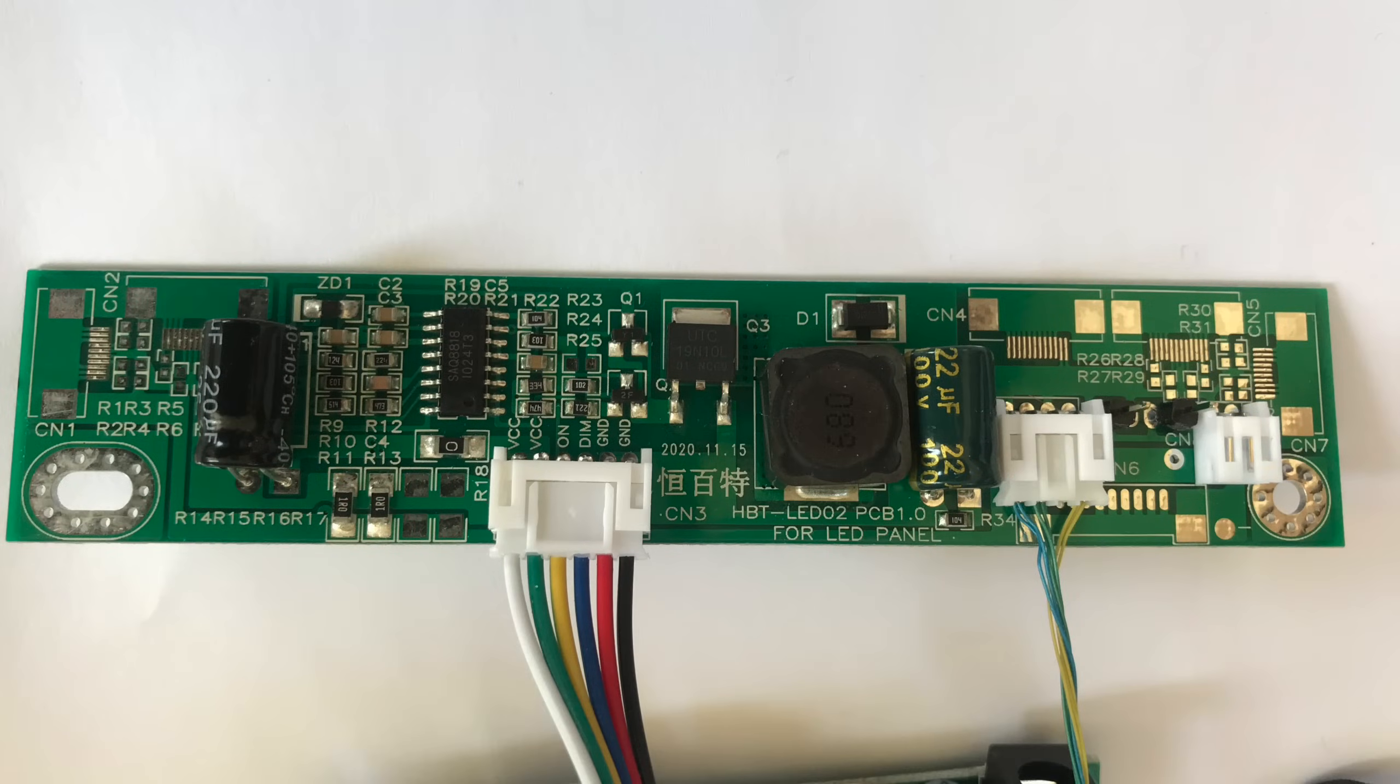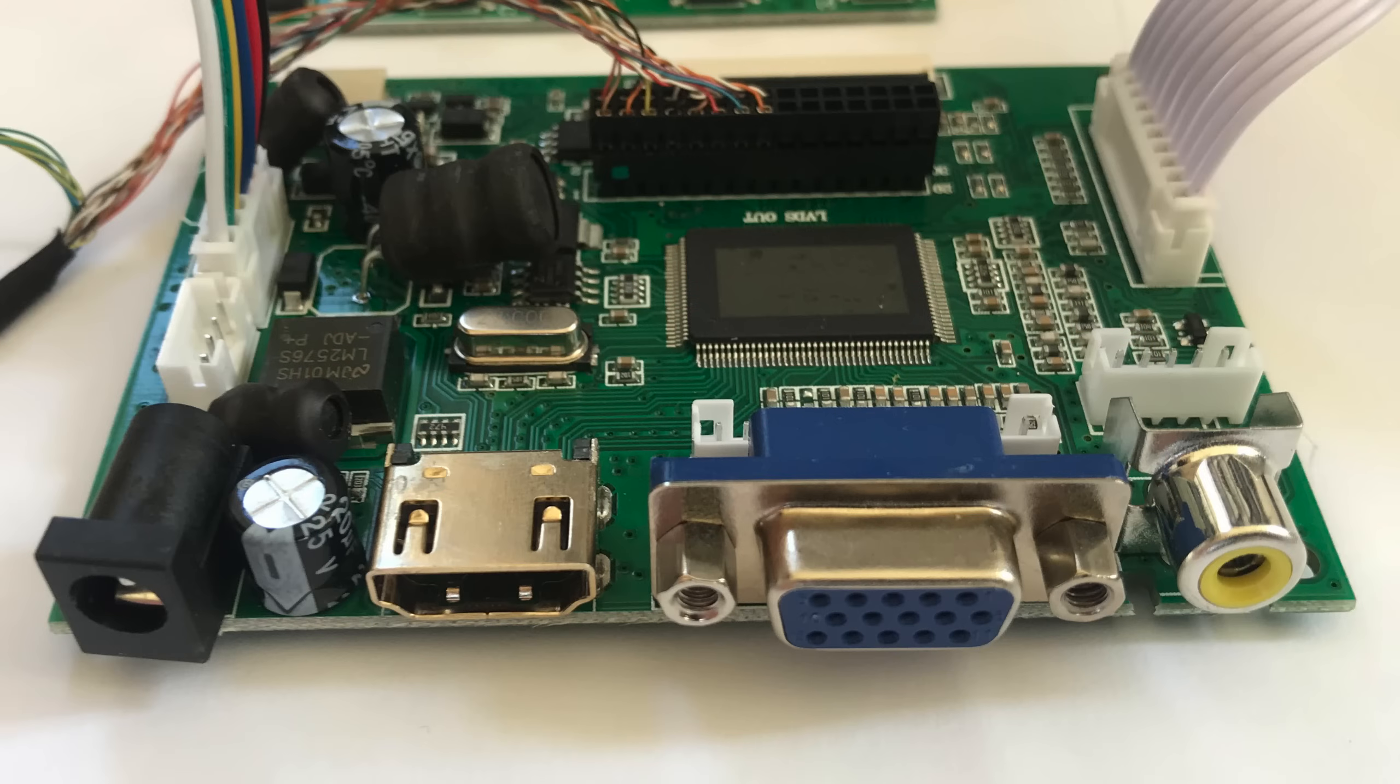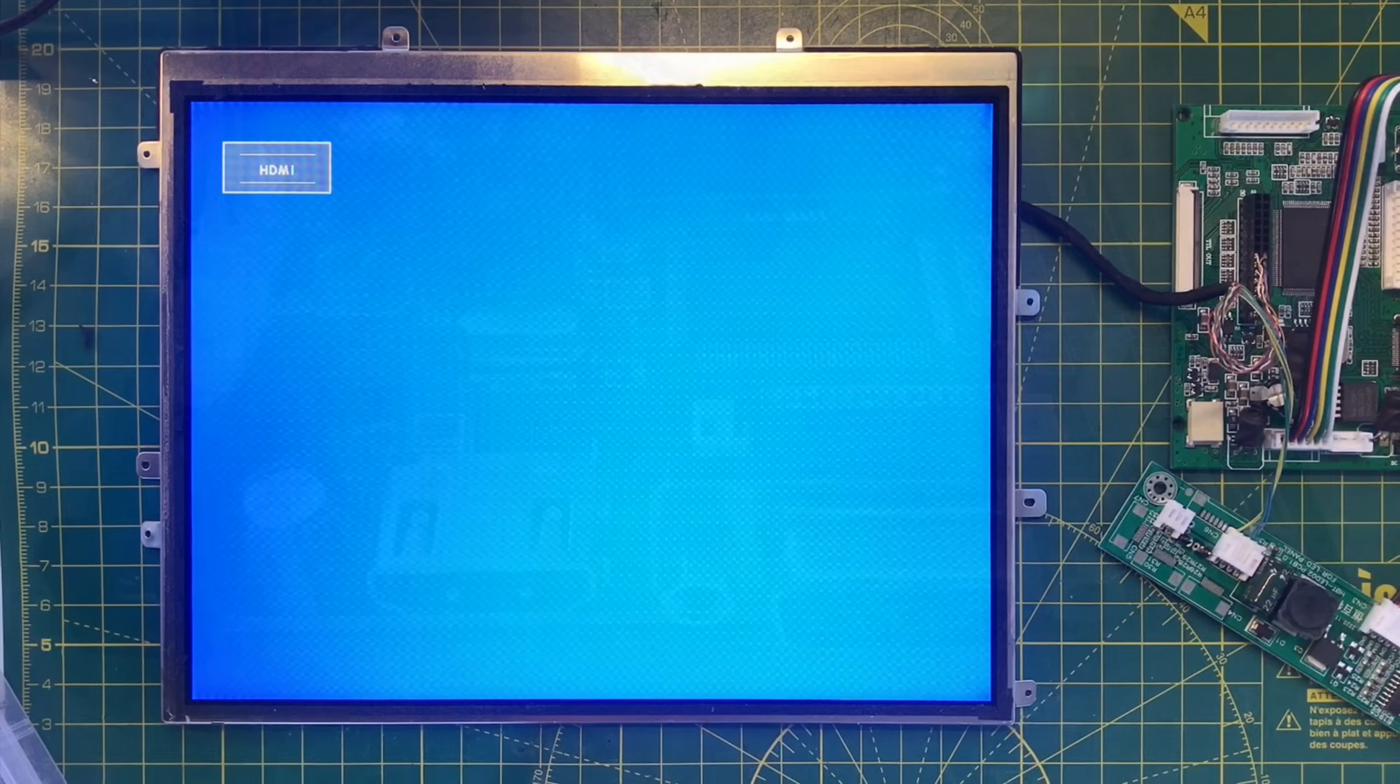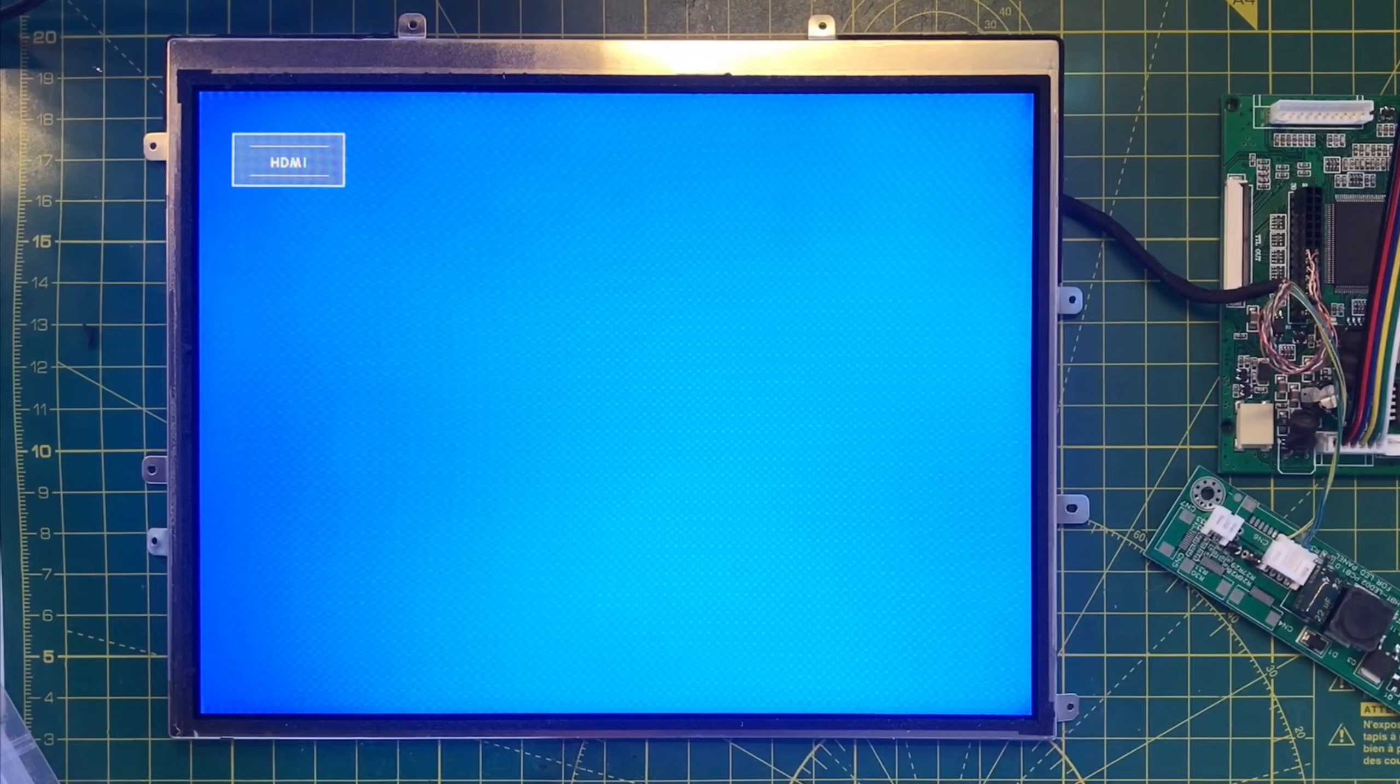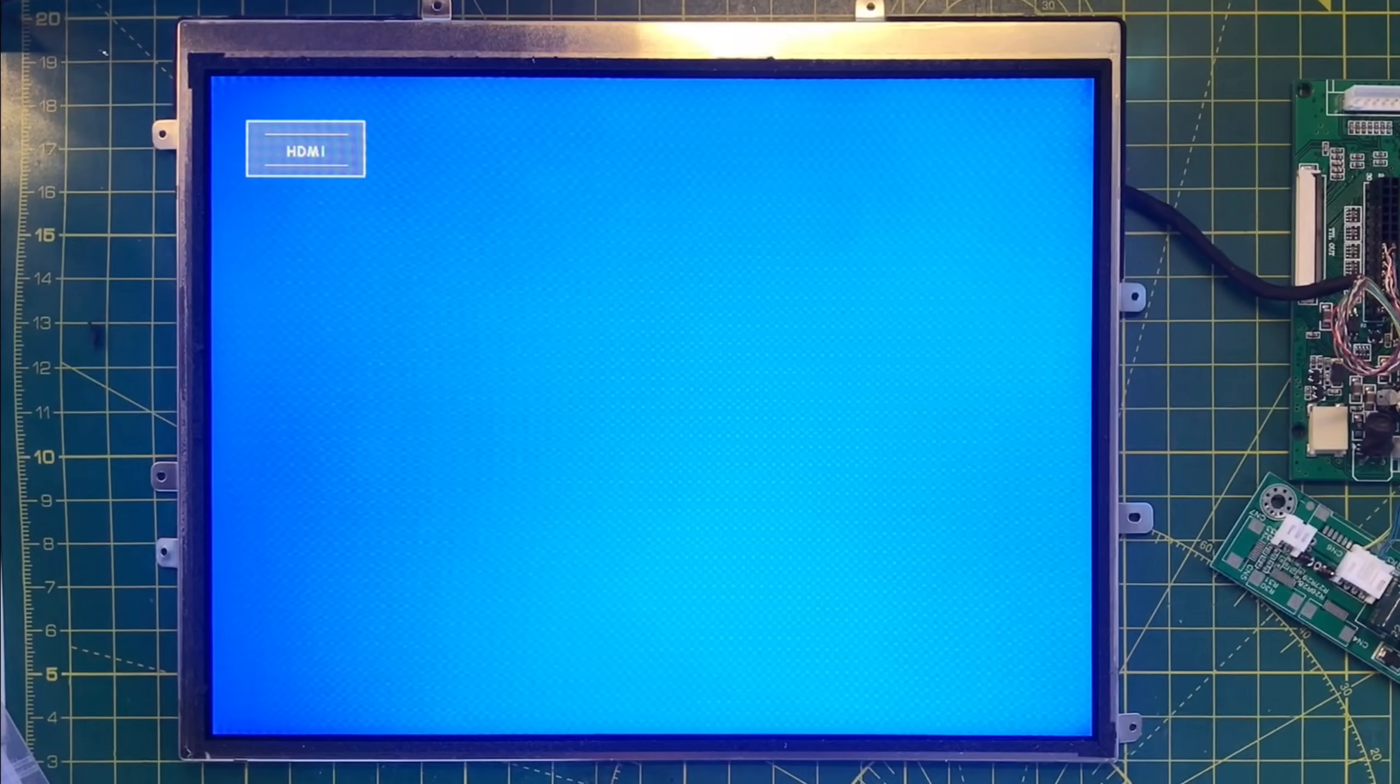It comes with a driver for the backlight and it comes with the main video board which has HDMI, VGA and composite input. Hooking this all together actually gives us a working display. I'm pretty pleased.